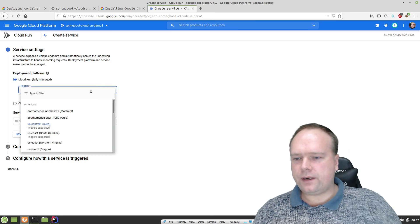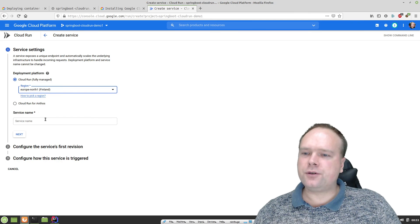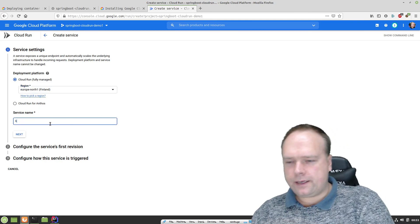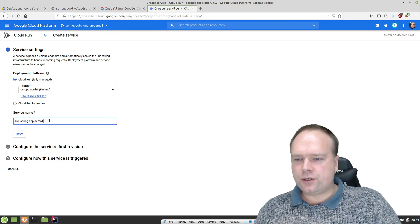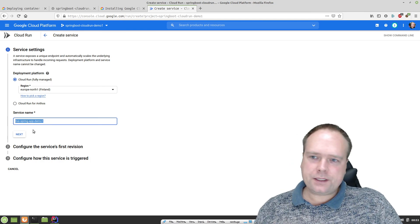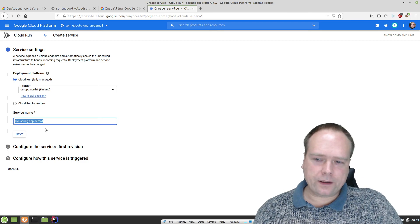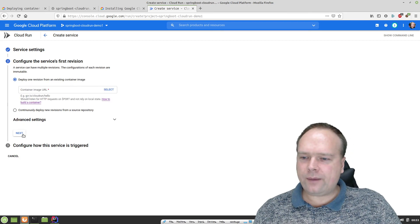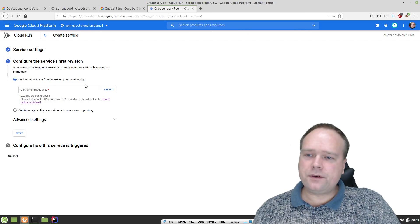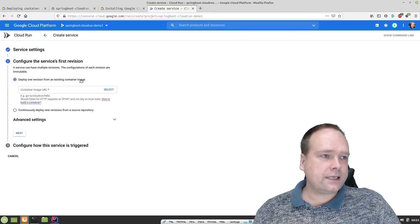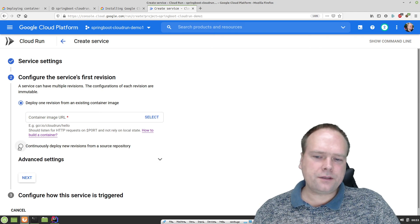Click Cloud Run, then we need to create a new service — click Create Service. I'm in Denmark, and there's a hosting area in Finland, so I'm going to choose the region Finland. The service name will be live-spring-app-demo-1. Then we choose 'Deploy one revision from an existing container image' — that's exactly what we want to do here. In a later video I'll show you how to continuously deploy new revisions from a source repository, but tonight we'll keep it simple.